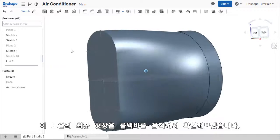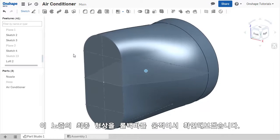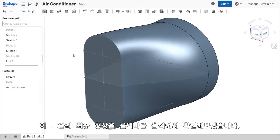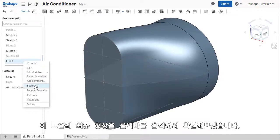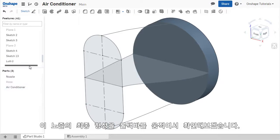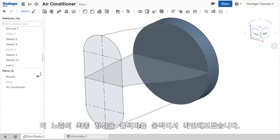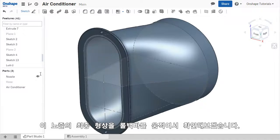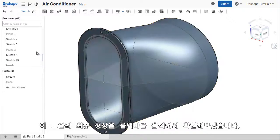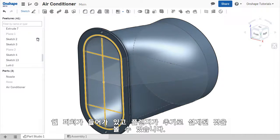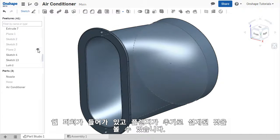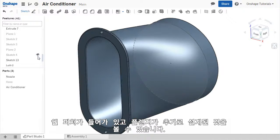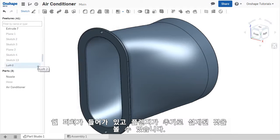I've already created the nozzle in its final form, so I'll suppress the LOFT I just created. And then roll to the end of the features list. This LOFT feature has been shelled out and had a flange added to the end, allowing the nozzle to be mounted to an outlet.